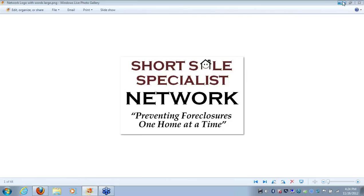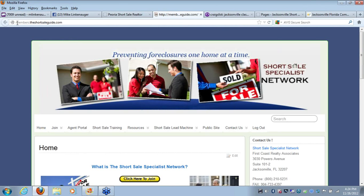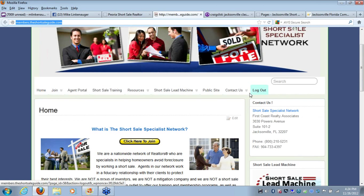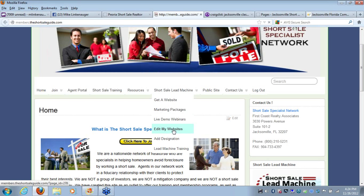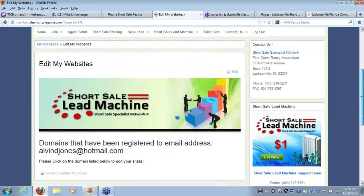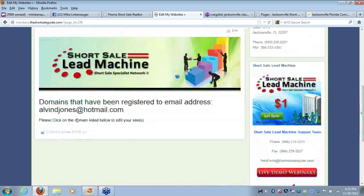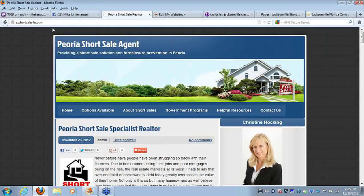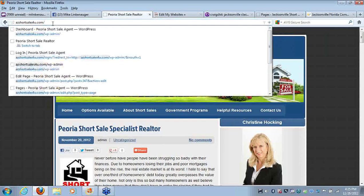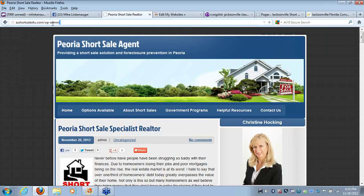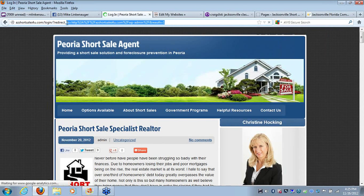Let's get started. First and foremost, you're going to want to log into your short sale lead machine website. You can access your website by logging in at members.theshortsaleguide.com and click log in. Once you're logged into the member site, you're going to scroll down and you're going to see edit my websites underneath the short sale lead machine tab. This page will have links to actually go to the back end of your website and log in. Another way you can actually do it too is by going to your actual short sale lead machine website and typing in wp slash admin and enter at the back of the URL.